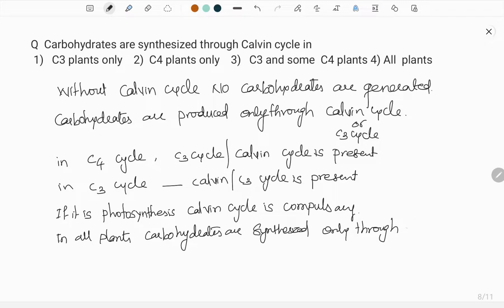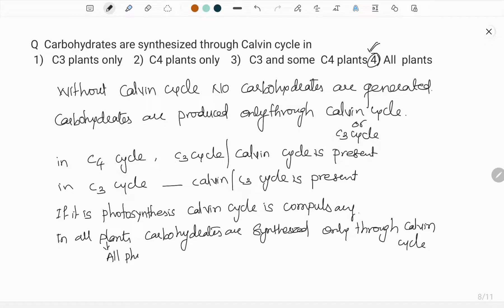Without the Calvin cycle, carbohydrates cannot be produced. So the answer is option four — all plants. This includes not only plants; as mentioned, it includes prokaryotes, eukaryotes, and all photosynthetic organisms. In all plants, meaning all photosynthetic organisms, the Calvin cycle is compulsory to produce carbohydrates.